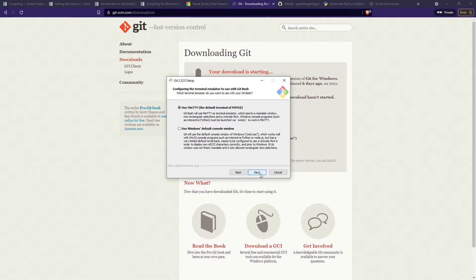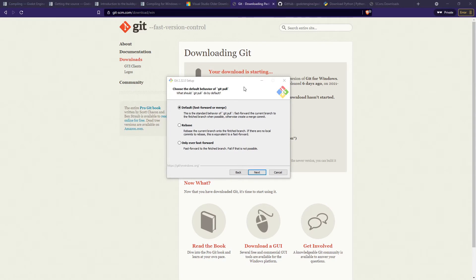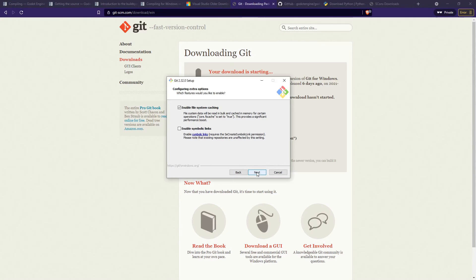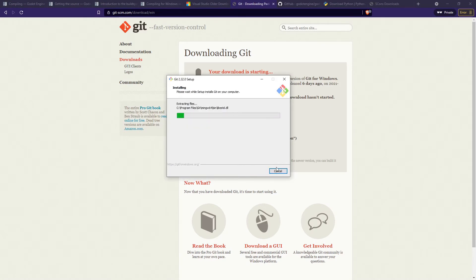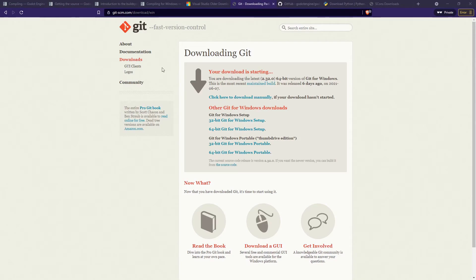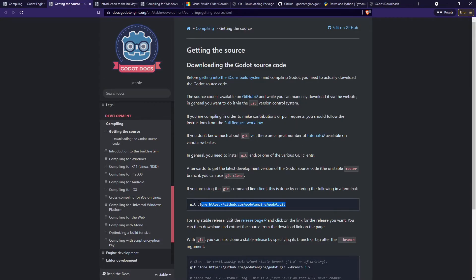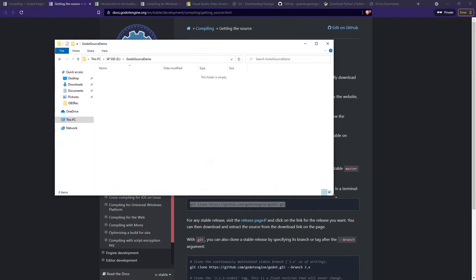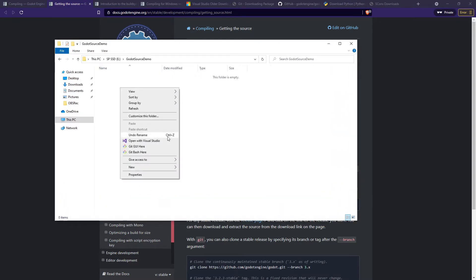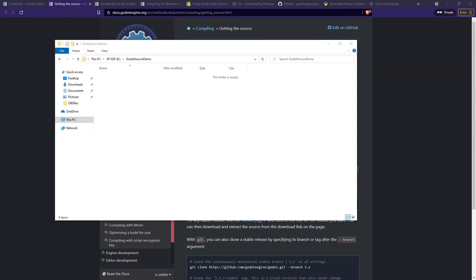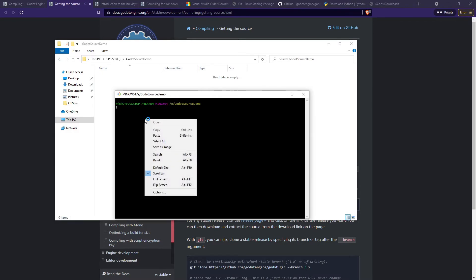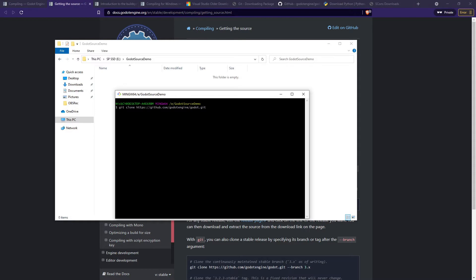Continue clicking Next through the remaining options. The Git pull behavior setting can be left as default unless you have a preference. After clicking Install and finishing the installation, go back to the source code page and copy the git clone line. Navigate to a folder where you want to pull the source code, right-click, and you should see 'Git Bash Here'. Click on Git Bash, paste the command with Shift+Insert, and press Enter.